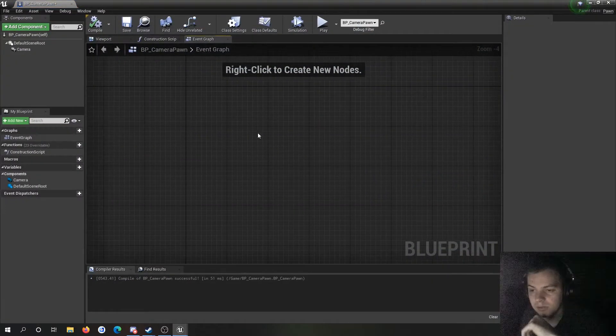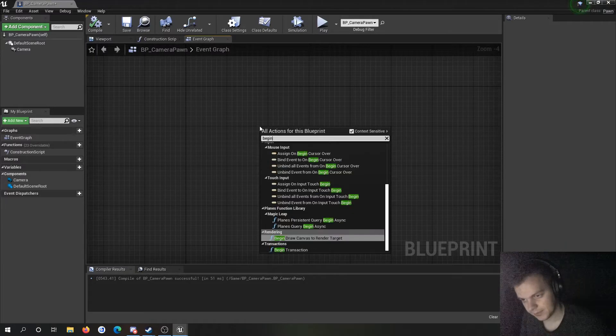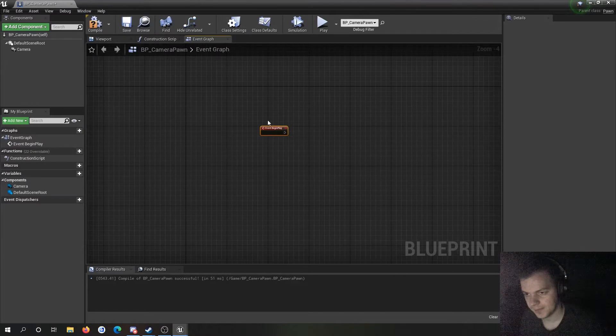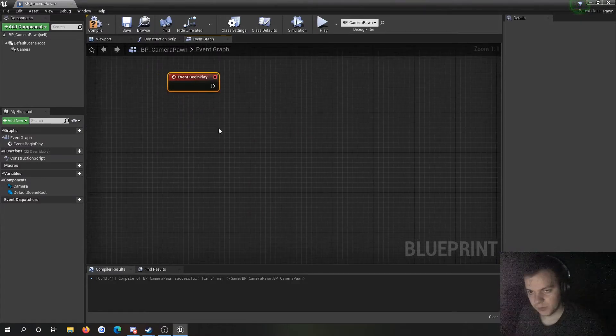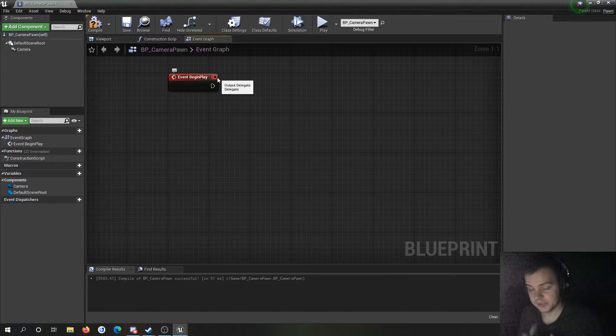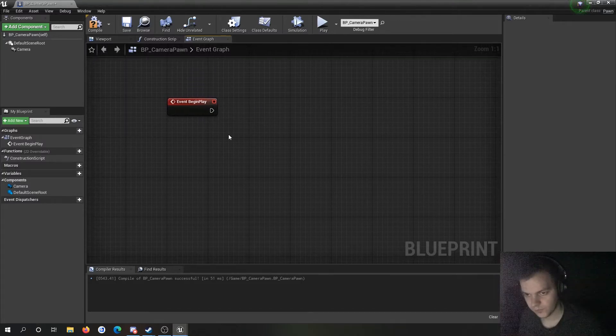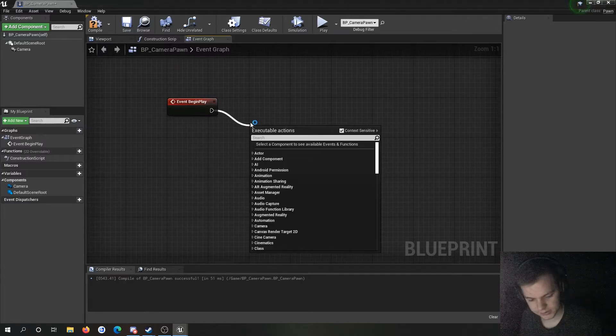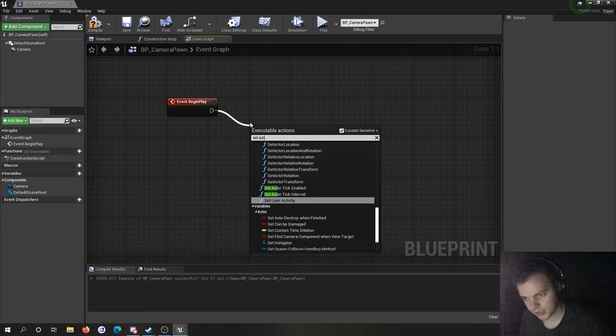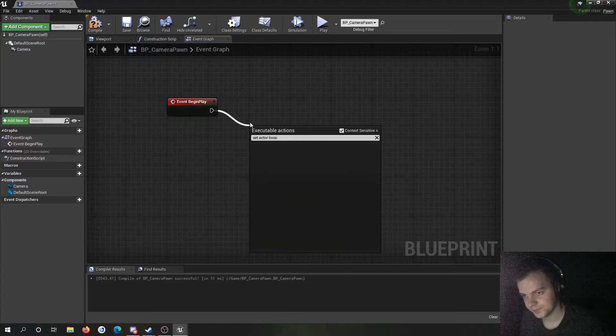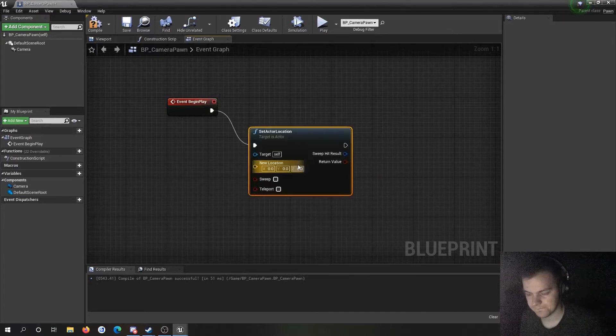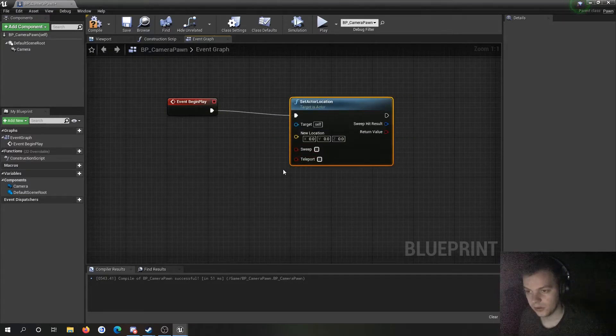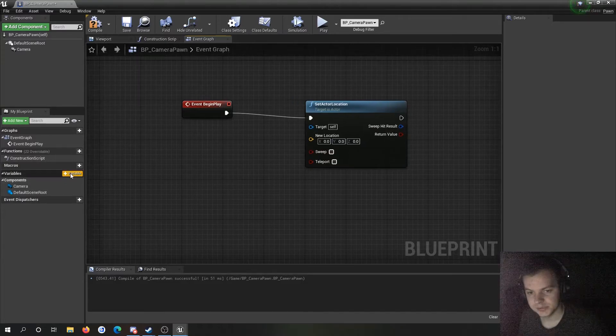Now if I go into the camera pawn, this is where we're going to handle a lot of movement. So what we'll do is on begin play, I'll just make an event begin play. We want to set the location of the camera to the start of the spline. That's pretty easy to do. We have to do is set actor location.